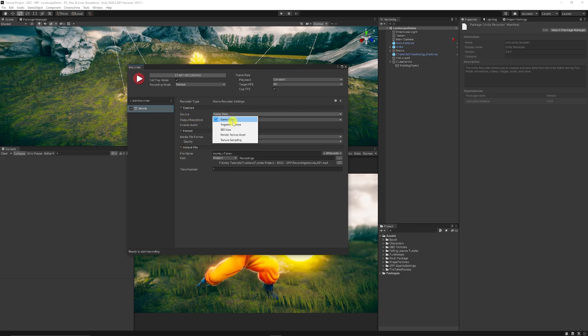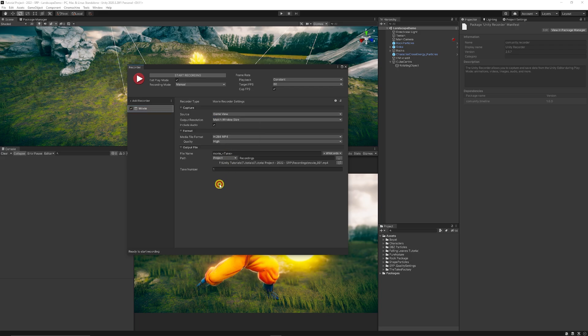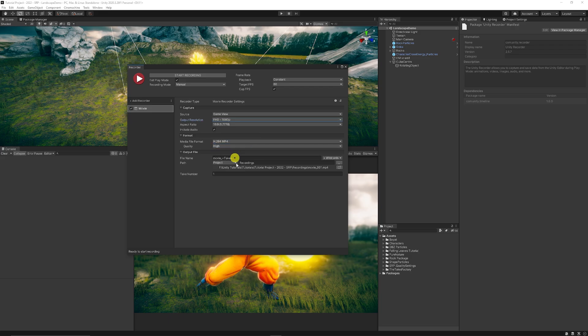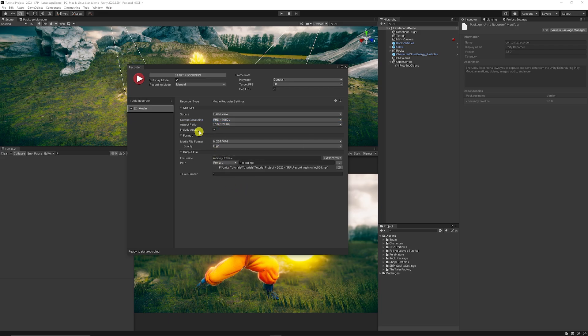And then in the movie settings that we've got the source which can be the game view or you can have lots of different sources depending if you want to follow a particular camera or a 360 view. You can output the resolution to match with what your current game view is or set it maybe I just want to record in 1080p with a 16x9 resolution.